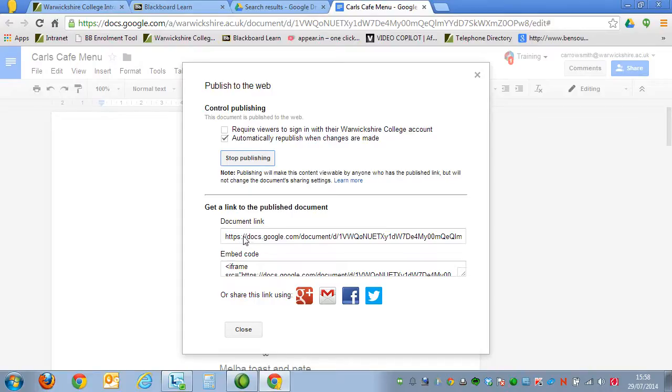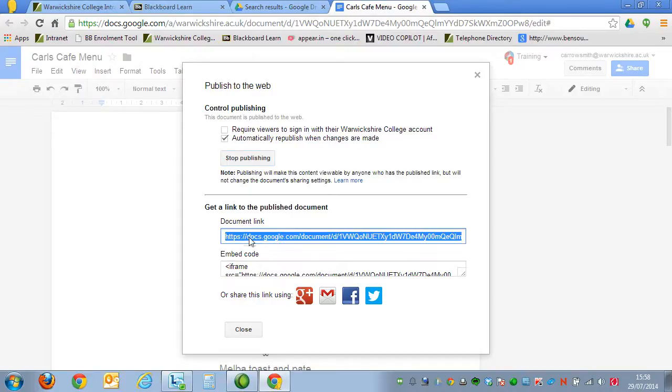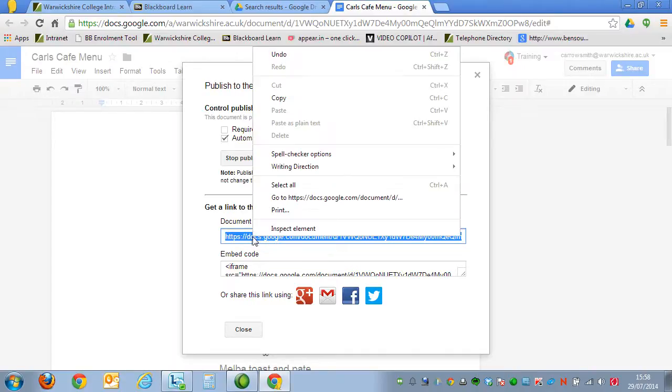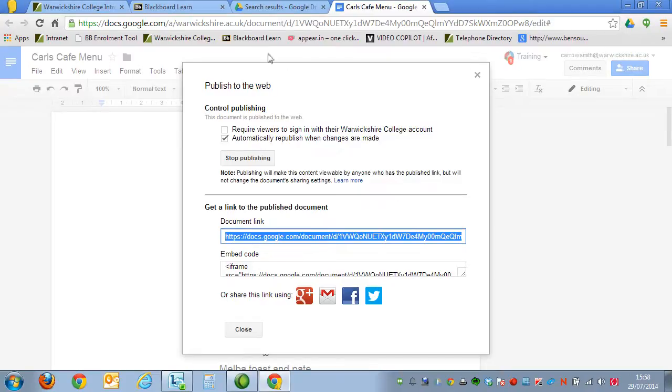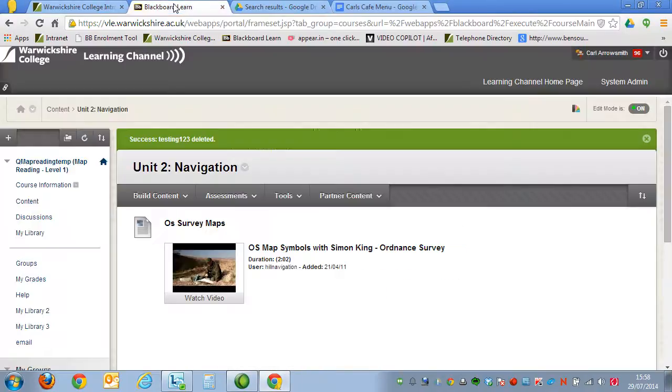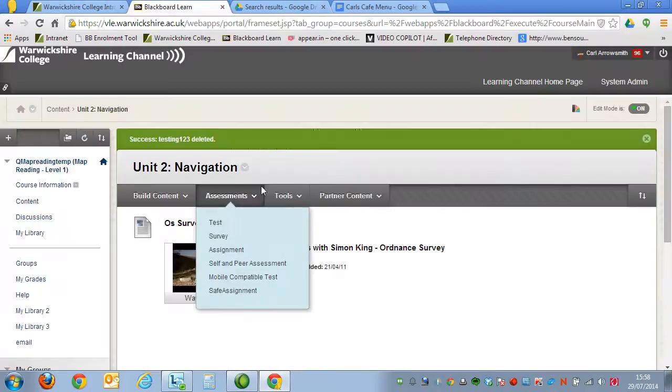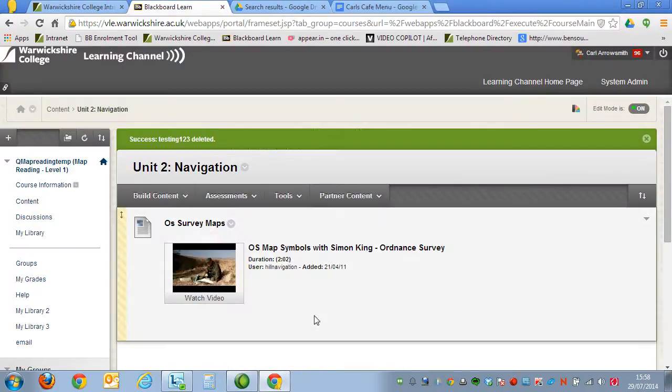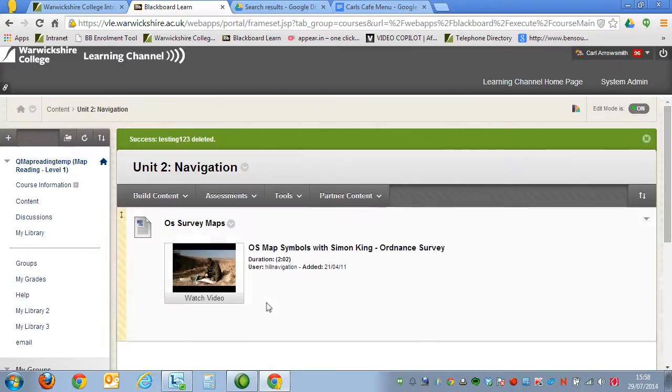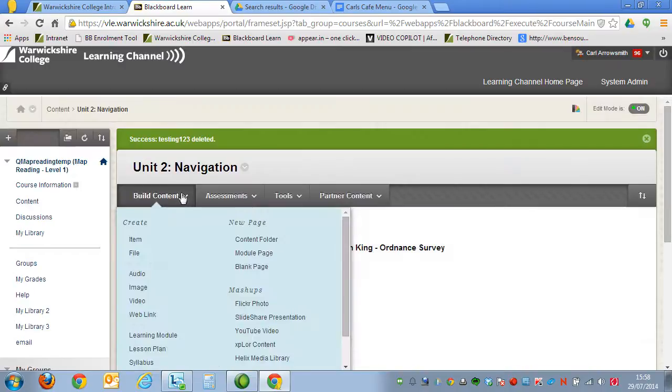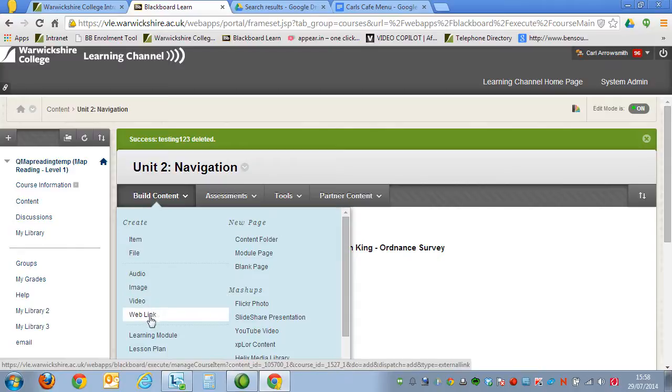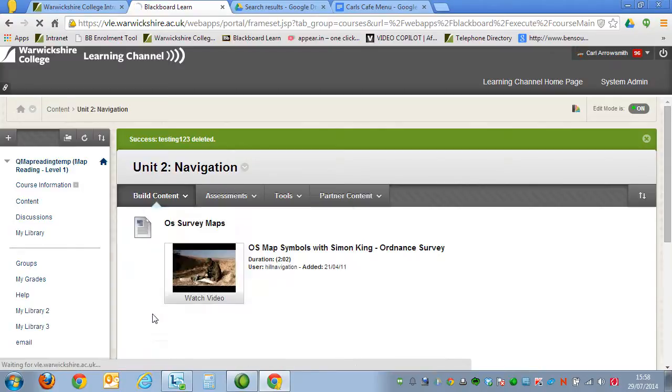Now, the first one will enable us to link directly to the document. So I'm going to right-click on that, select Copy, and then I'm going to go to my Learning Channel. And you go to the area that you'd like to insert the document, and you go to Build Content, and then choose Web Link.